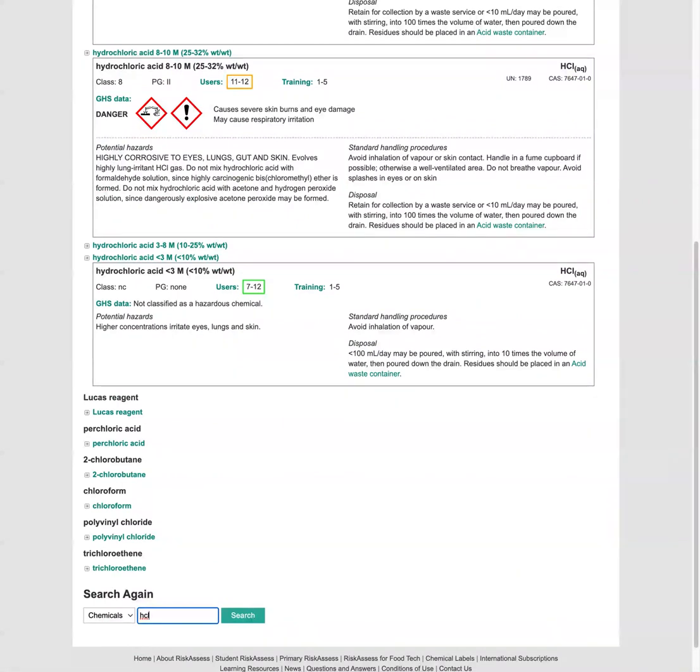So I hope you found this useful and are now ready to get started with student risk assess. Bye-bye.